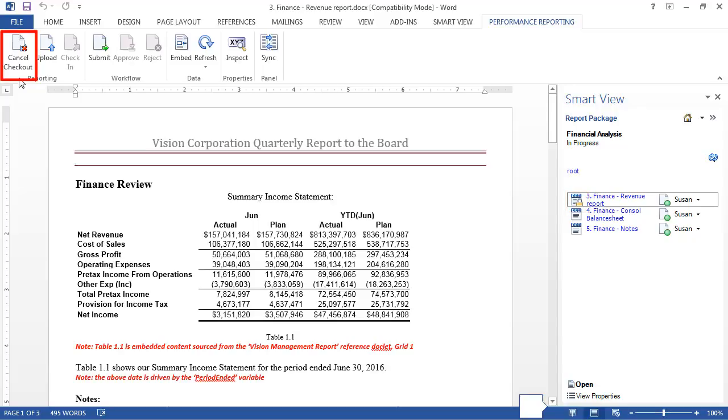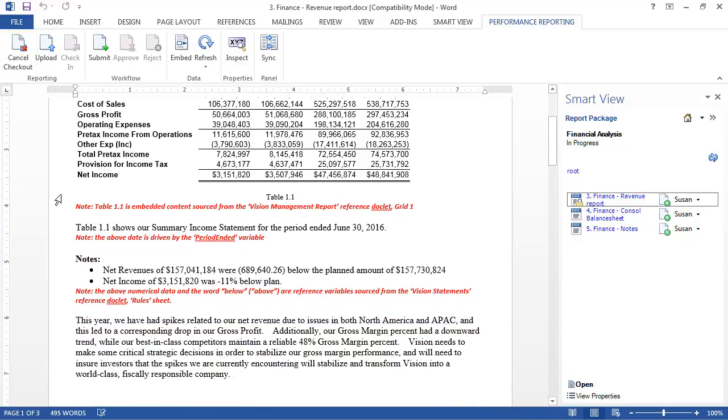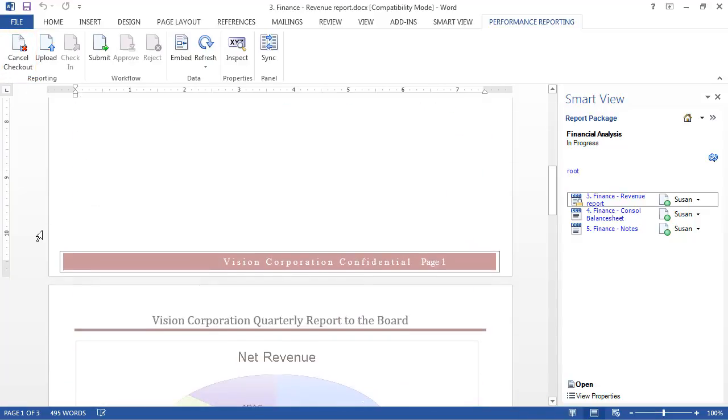If you don't want to save your changes, you can cancel doclet checkouts. I'll update this financial analysis with segment data.